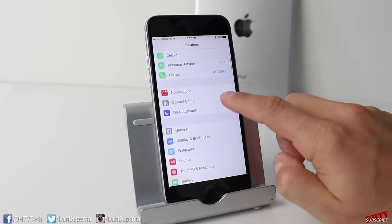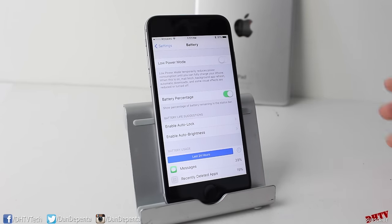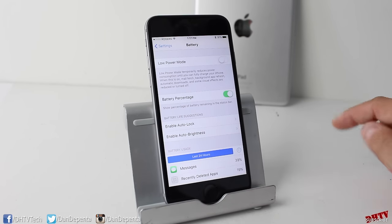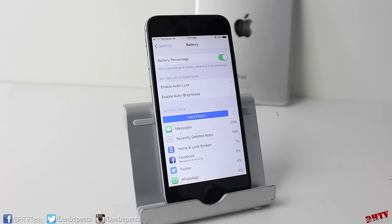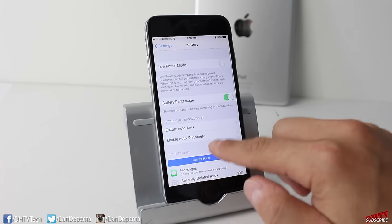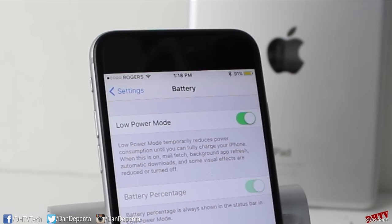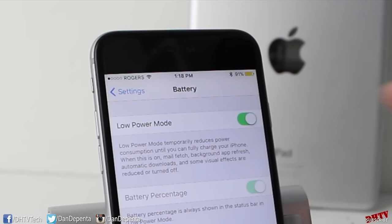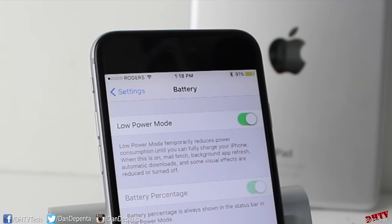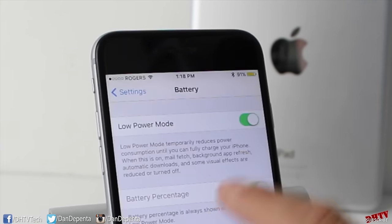There's now a dedicated battery setting. Tapping on Battery lets you access the battery percentage, battery life suggestions, and battery usage for the last 24 hours broken down by app. There's also a new Low Power Mode — when enabled, your battery indicator turns yellow and the device temporarily reduces power consumption by limiting mail fetch, background app refresh, automatic downloads, and some visual effects, potentially giving you about an extra hour of battery life.